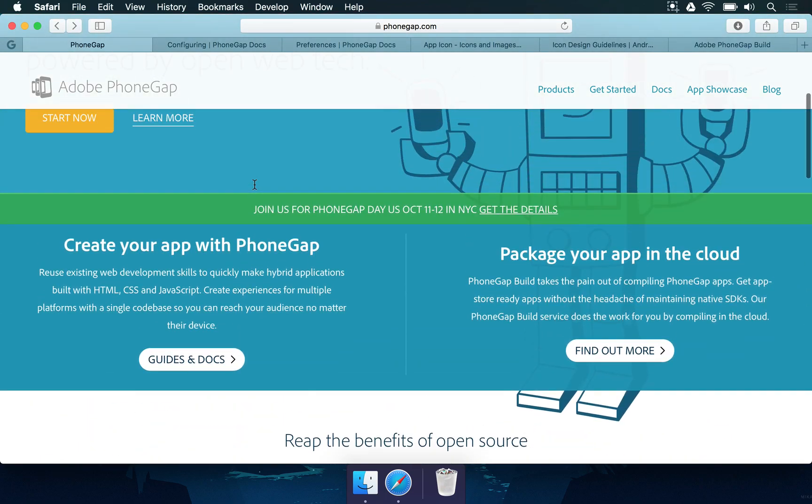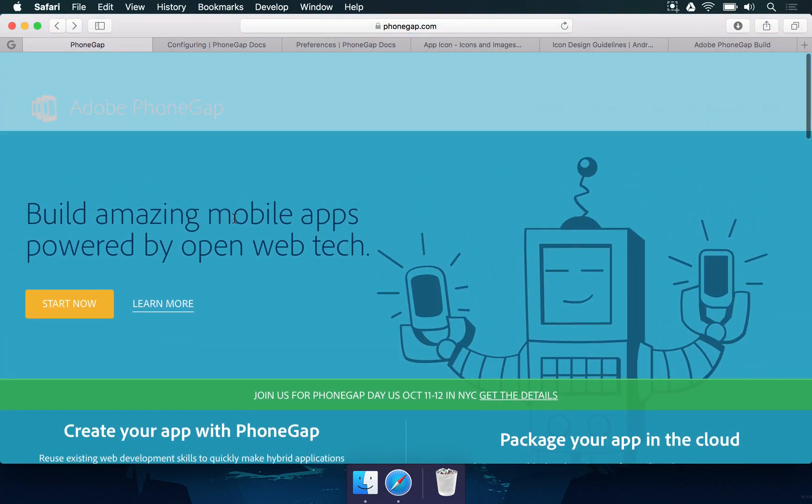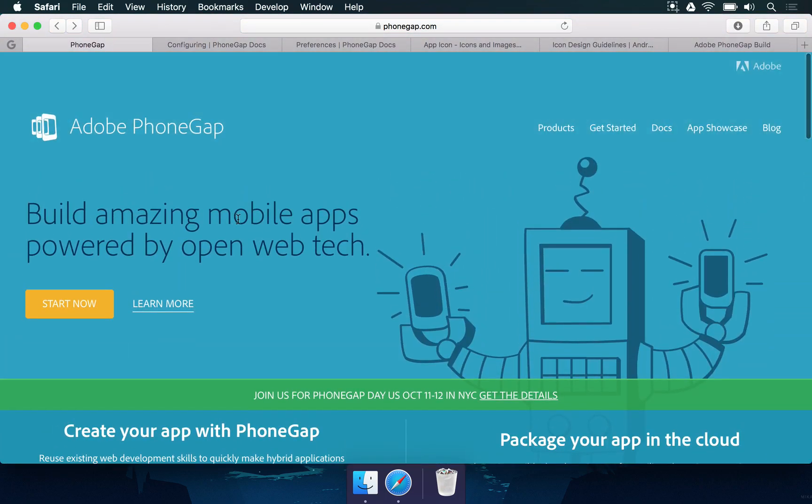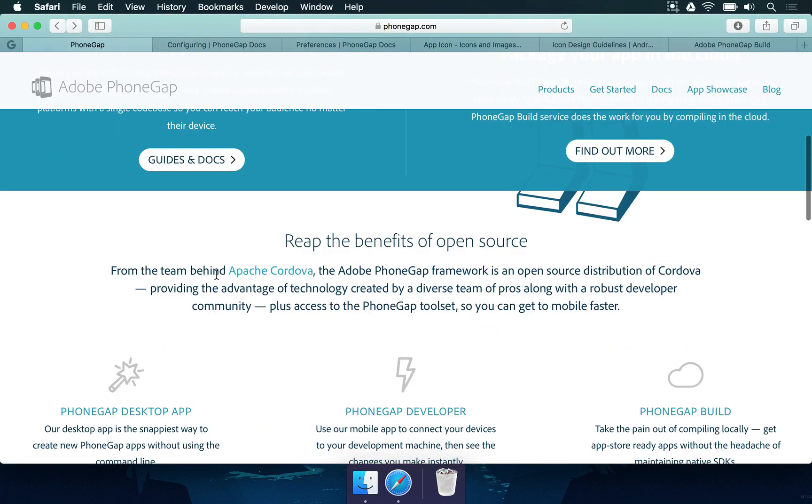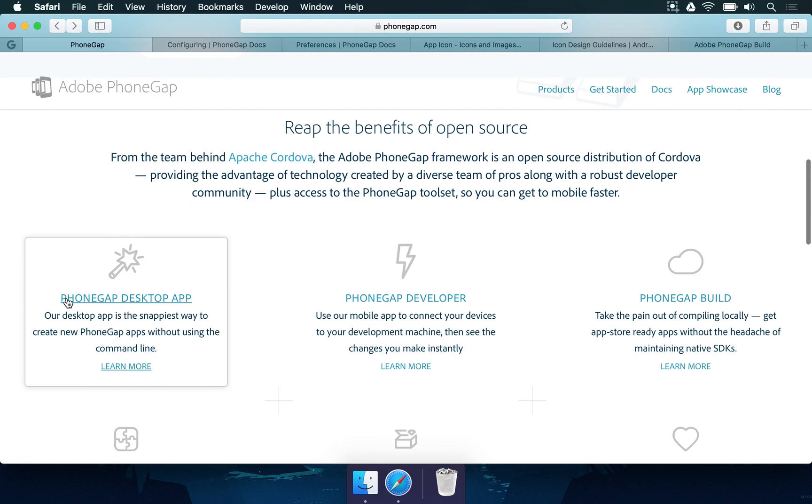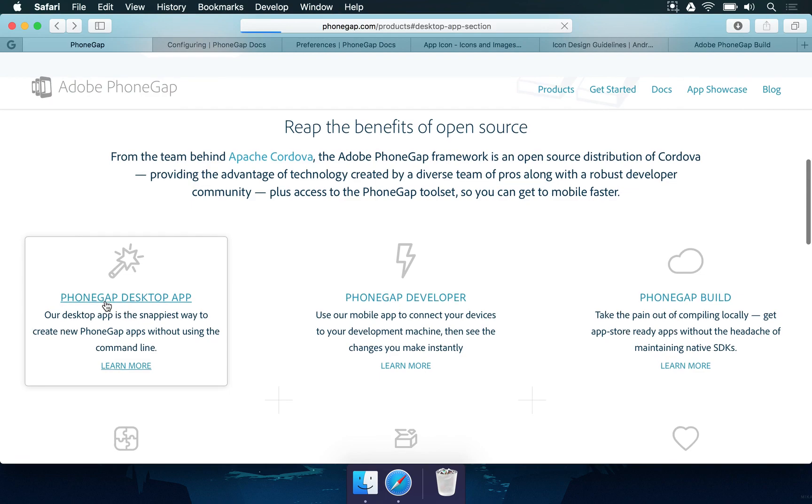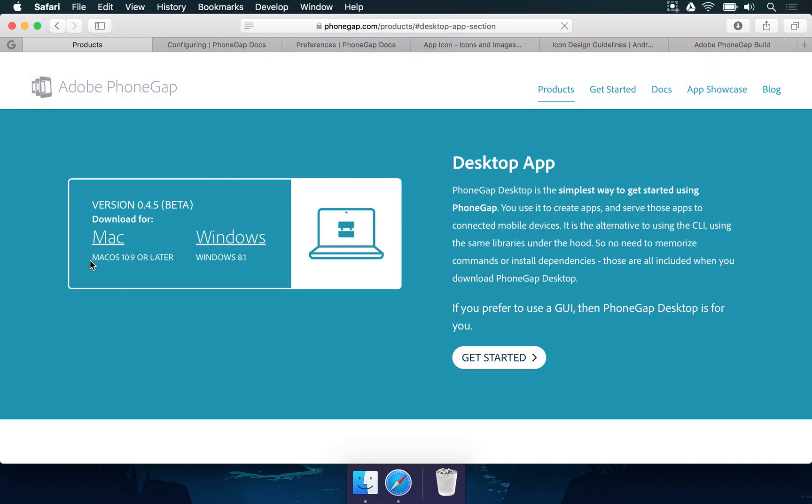So if you don't have the desktop app yet, this is the moment for you to get this. You just go here to PhoneGap desktop app and once you click, you're going to be taken to a page where you can download the app for Mac or Windows. Right now these are two operating systems that are available, and PhoneGap is considered to be in beta stage.